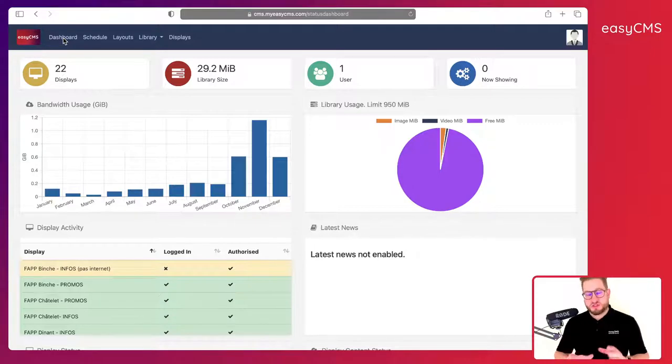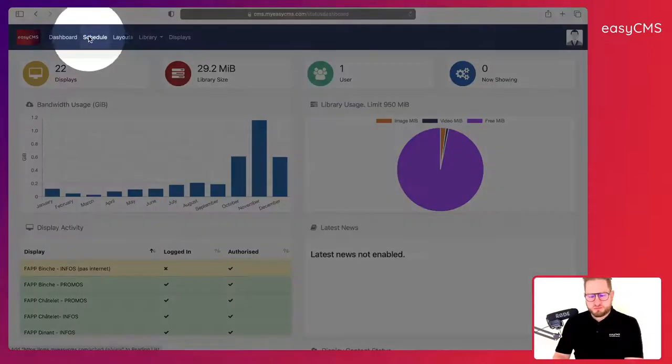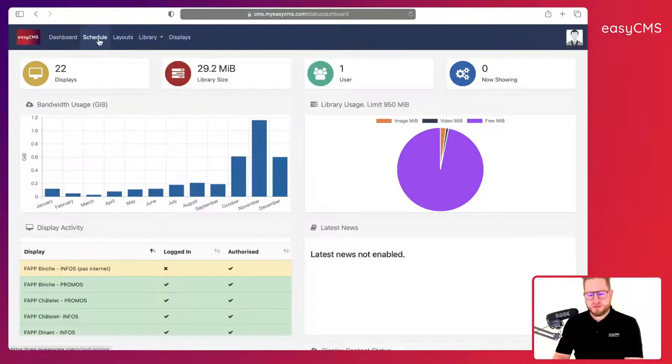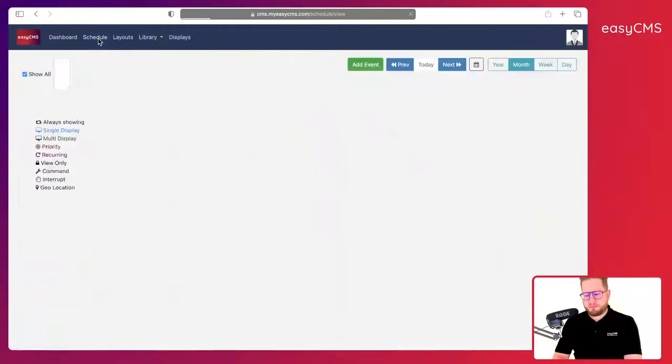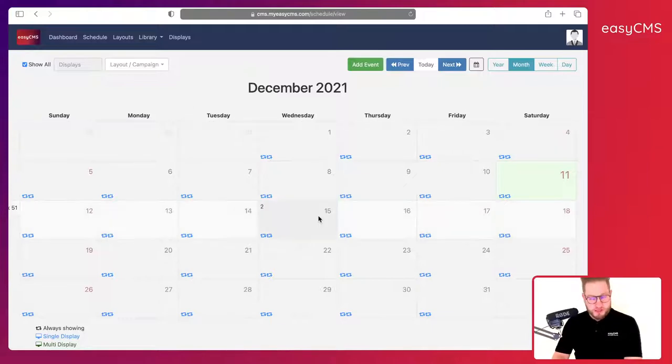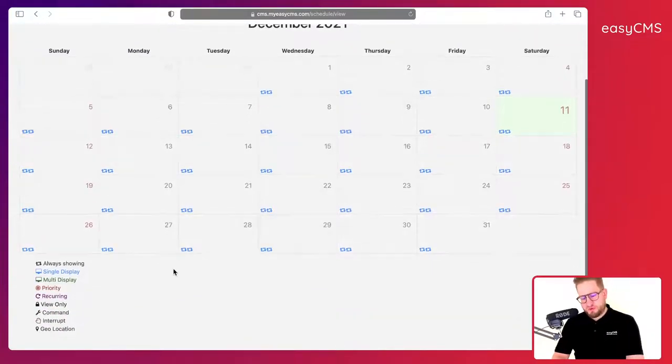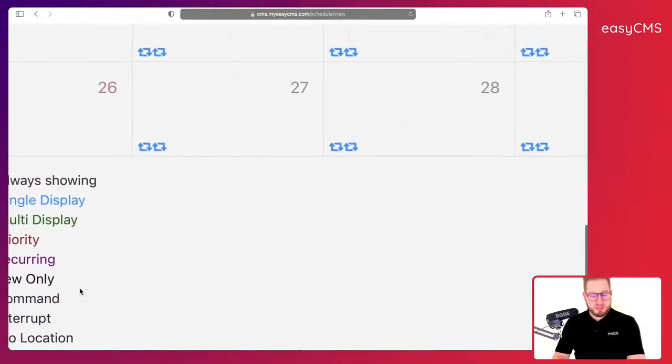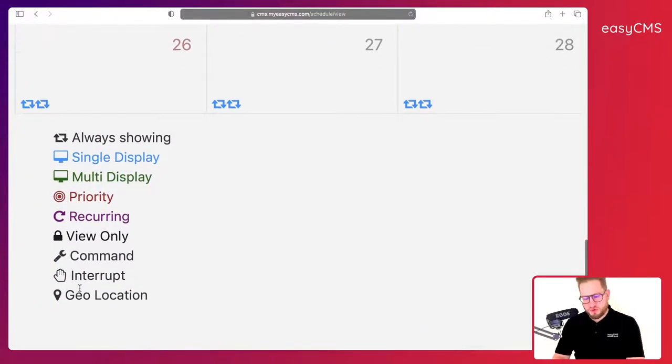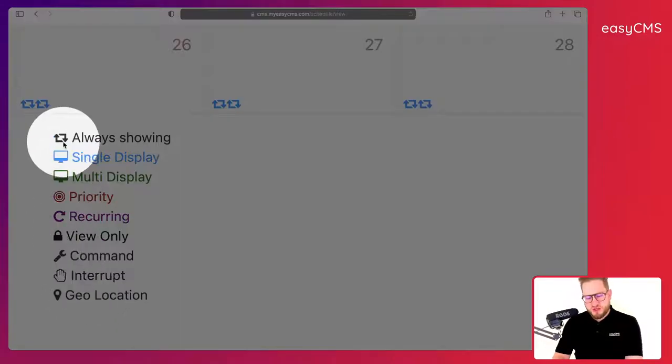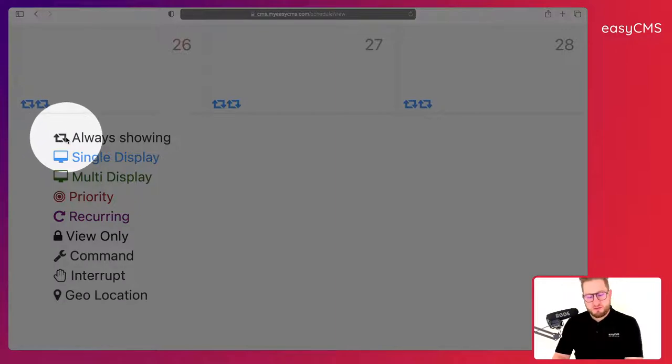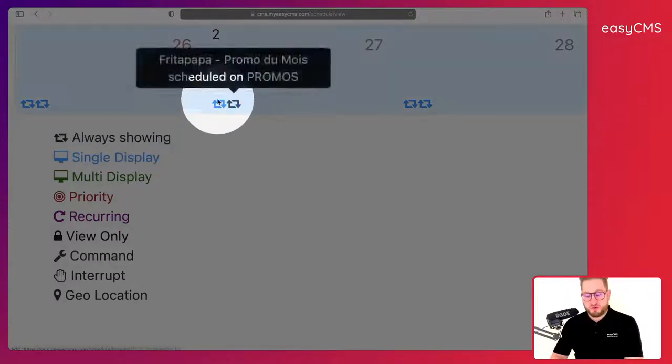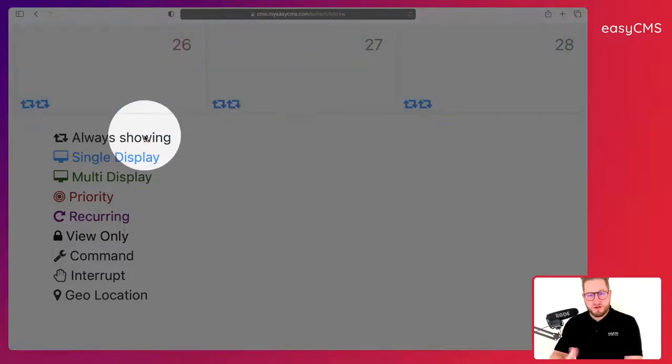So let's get into it. Simply click on Schedule here, and here you will arrive to the scheduling page. Before we start, let's check what are the possibilities and options when you are scheduling something. The little hourglass icon means that an event is always showing. We actually have two of those over here—it means it will show all the time, 24/7 in a loop basically.